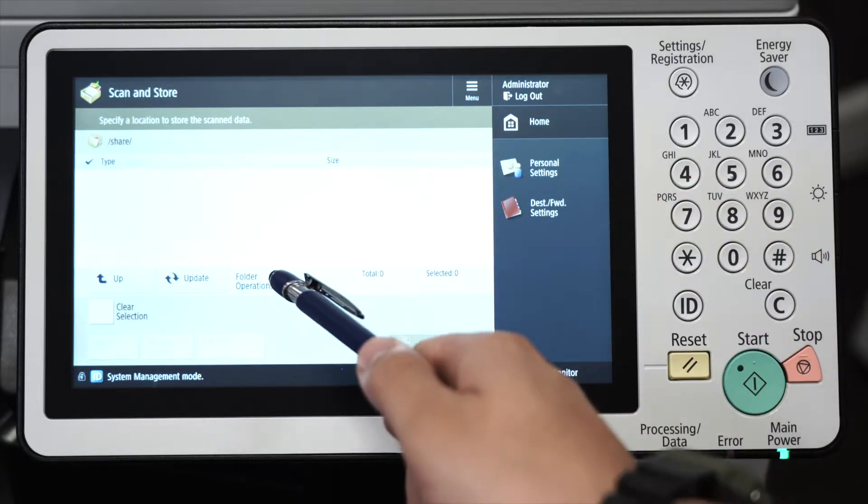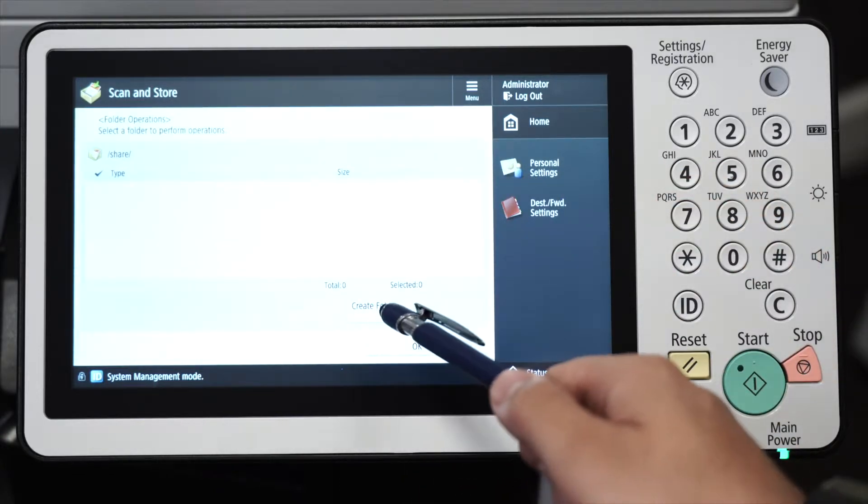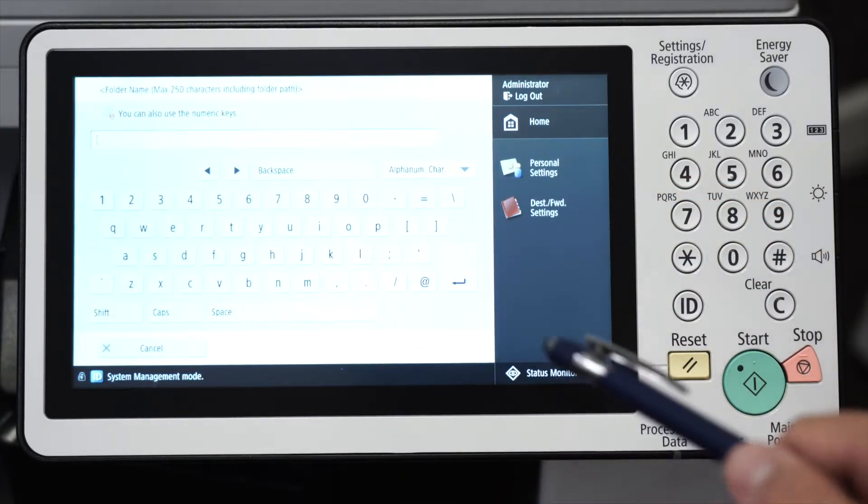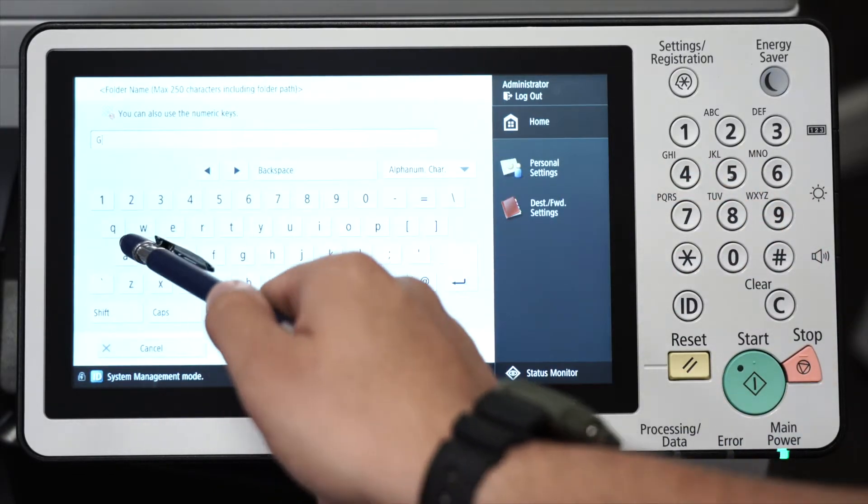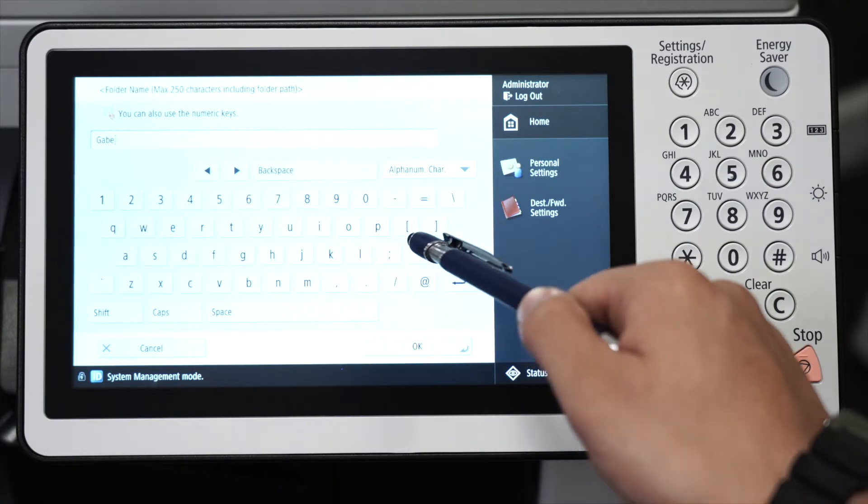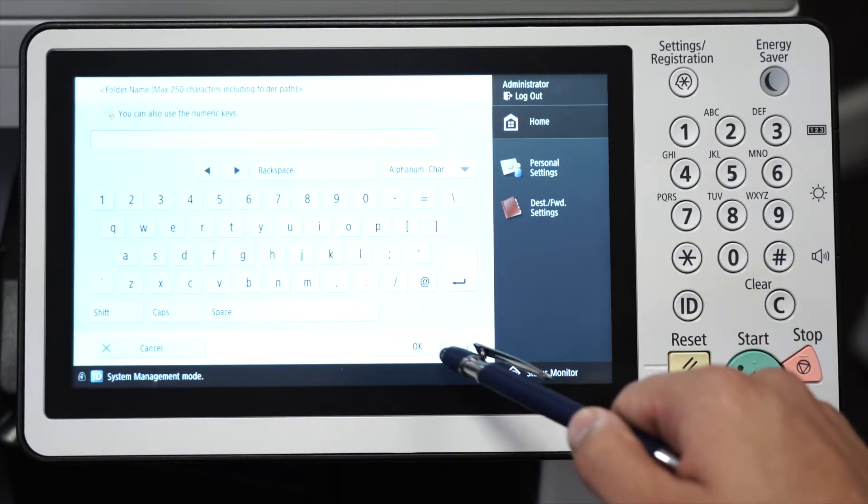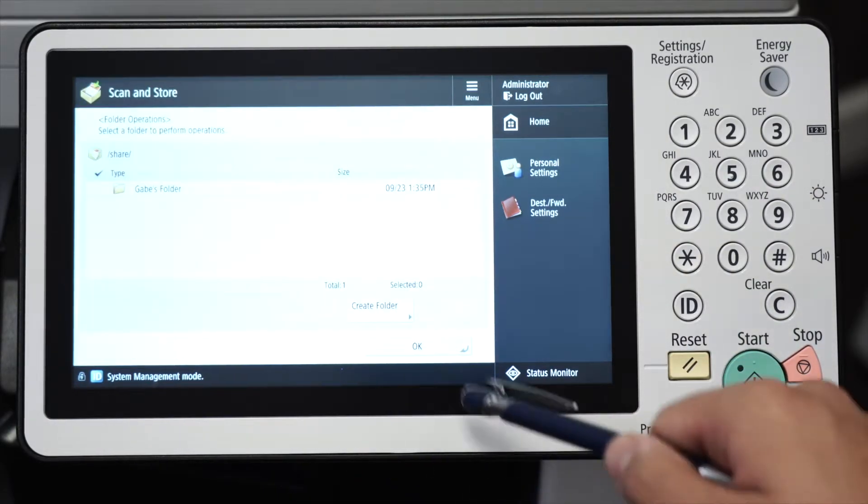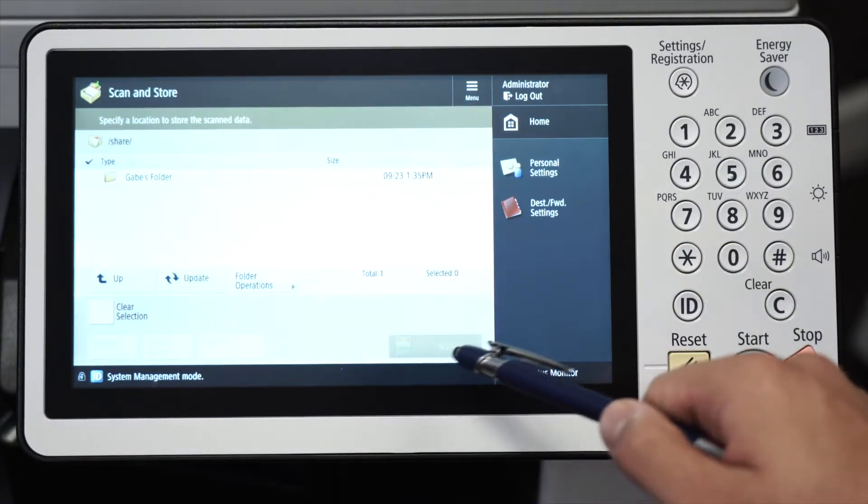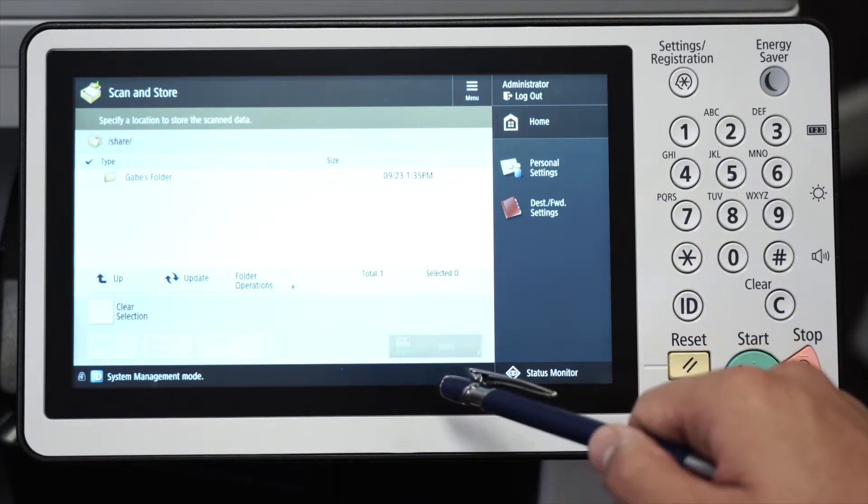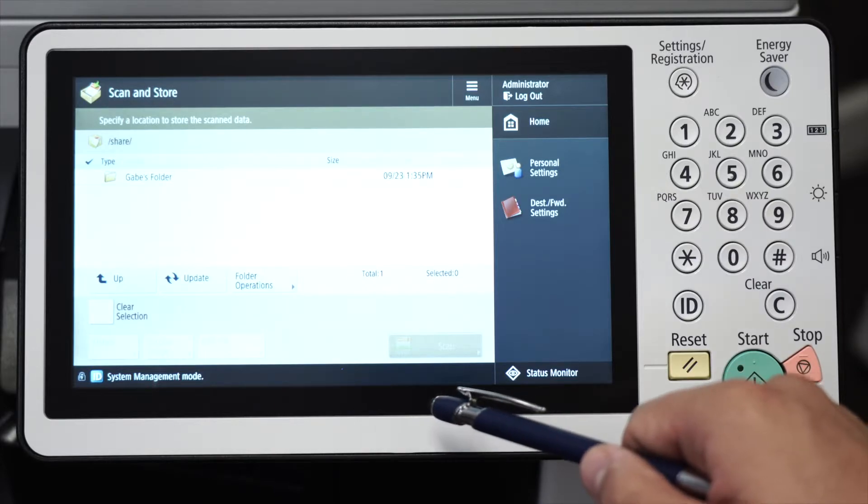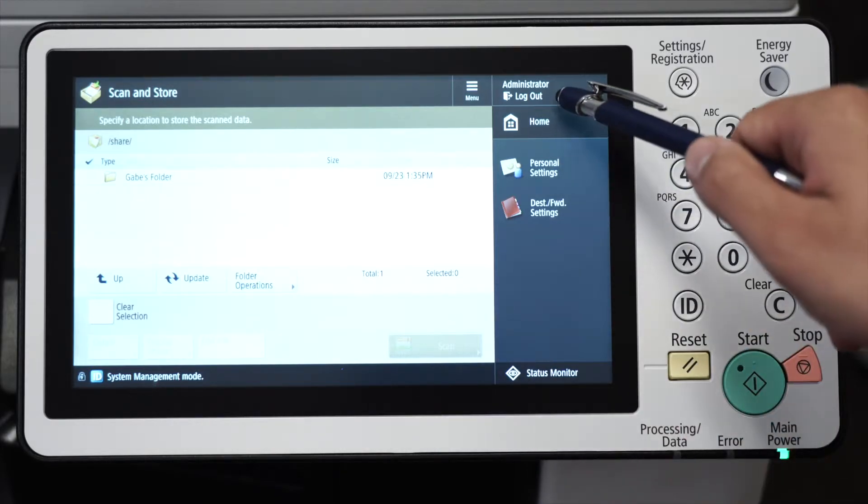Click Folder Operations and go ahead and create a folder of your naming. In my case, I'm going to call it Gabe's Folder. After everything has been created, I'm going to log out and head back over to the computer.